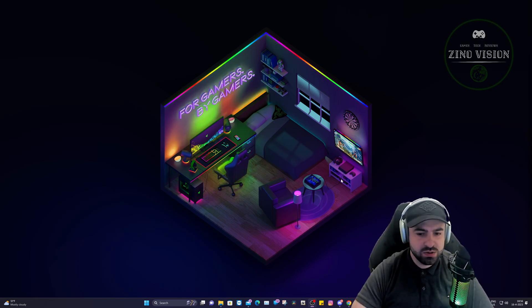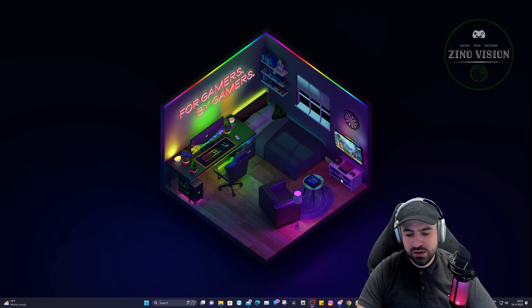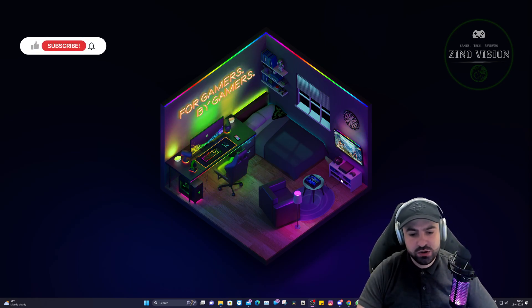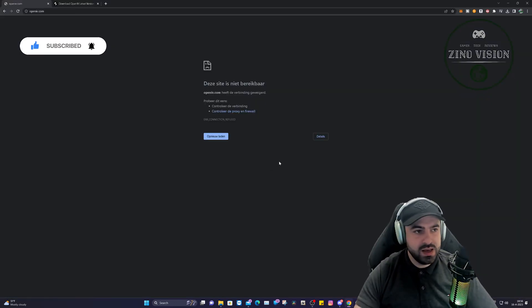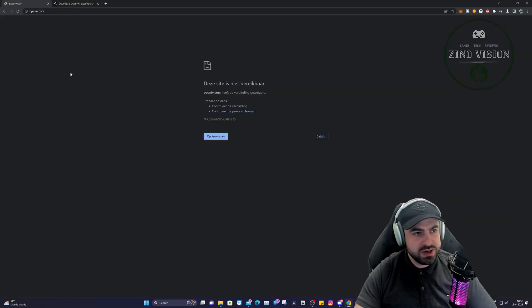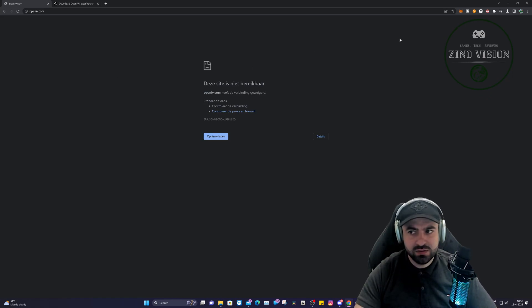Let's go over to the OpenIV website. As you can see, OpenIV has been down for a few weeks now, so that's pretty annoying. Don't worry about that, I have the alternative link in my Discord.